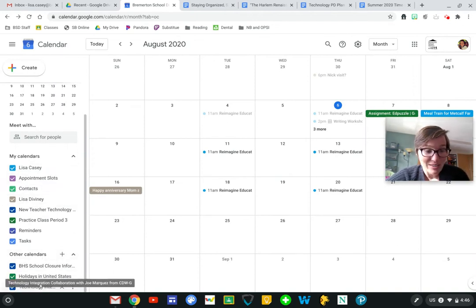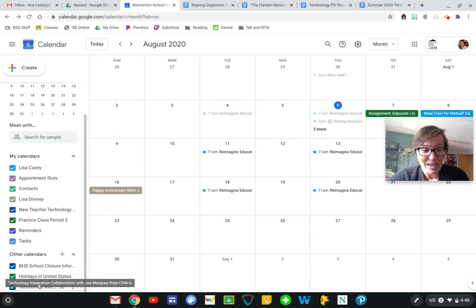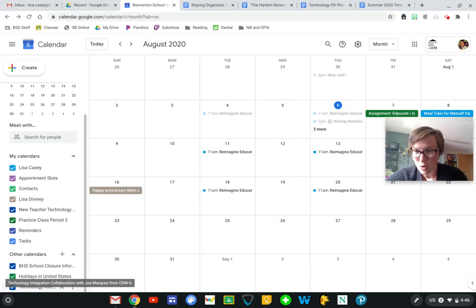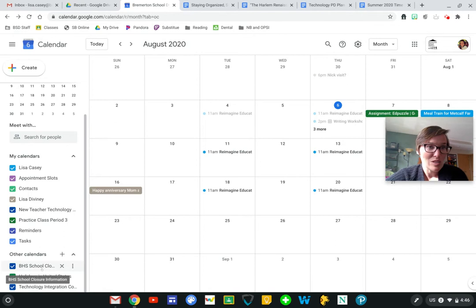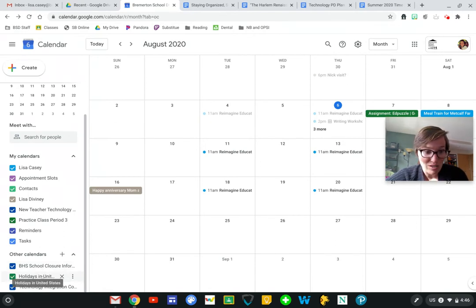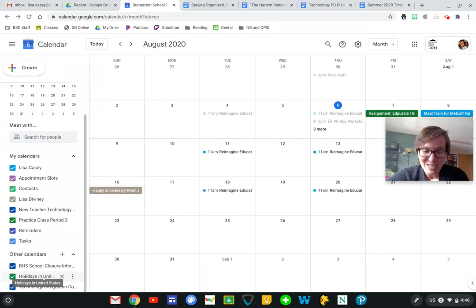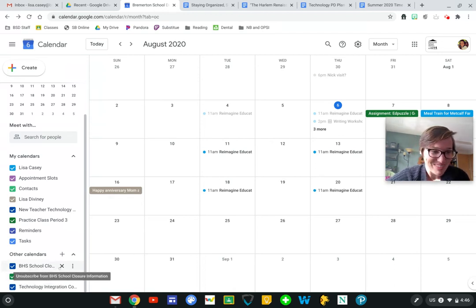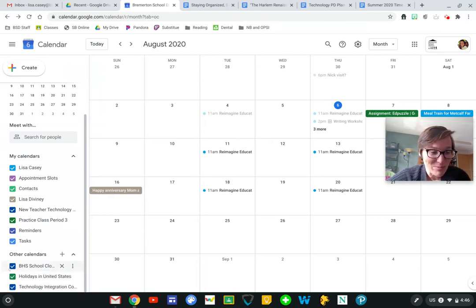I also have other calendars. So these are things that I am subscribed to that I'm not controlling or not posting things to. This might be your school Google Classroom that you were a part of, or we have our holidays embedded here to keep track of our days off.